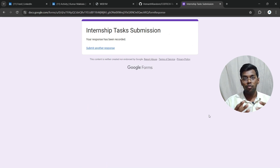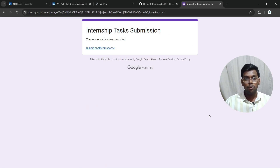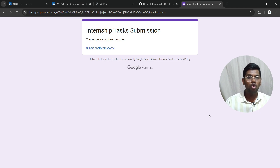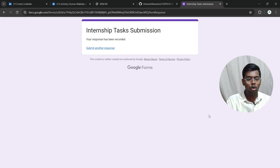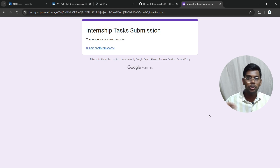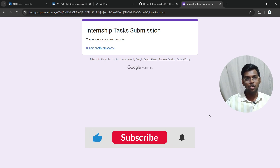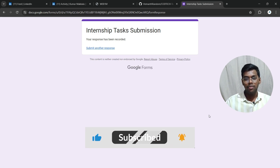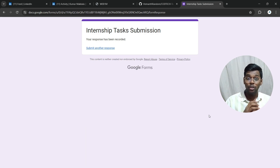Your form has been submitted successfully. Make sure to follow this entire process carefully. If you are in a different domain, complete your particular task and follow this same procedure. If you have any queries, ask in the comment section or message your mentor. Like, comment, share, and subscribe for more content and internships.